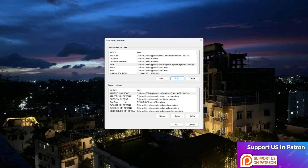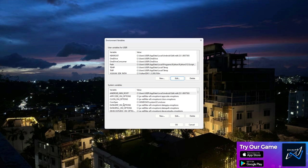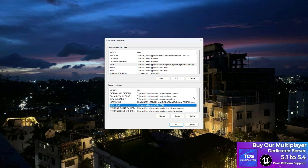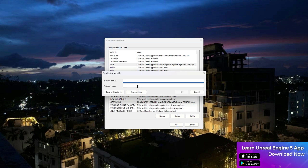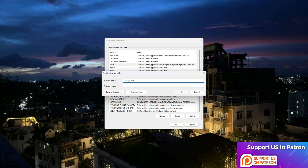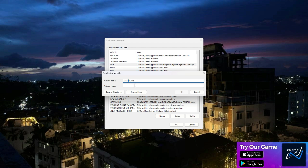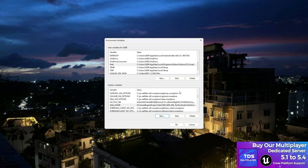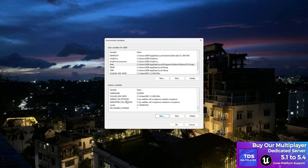Now in the system variables section, do the same thing — check if you have a JAVA_HOME entry or not. If you do, just edit it; if you don't, create a new one with the same name JAVA_HOME — make sure everything is in capital letters. Set the value to the JDK path (not from the bin), then press Enter.